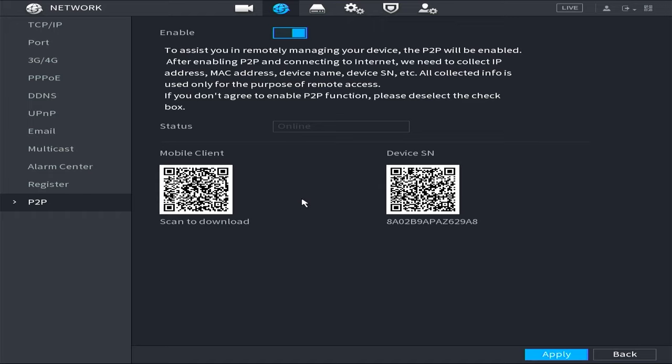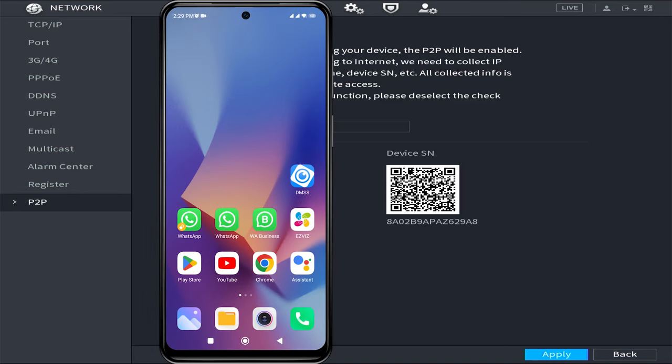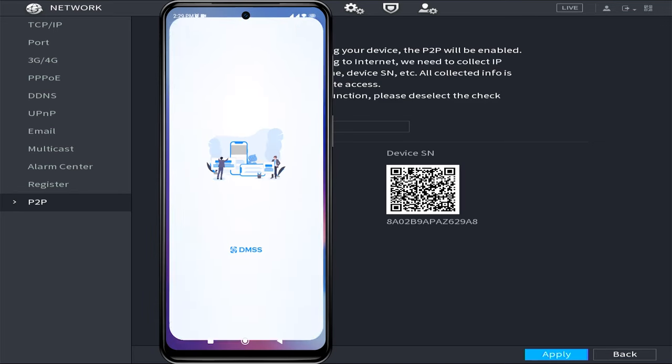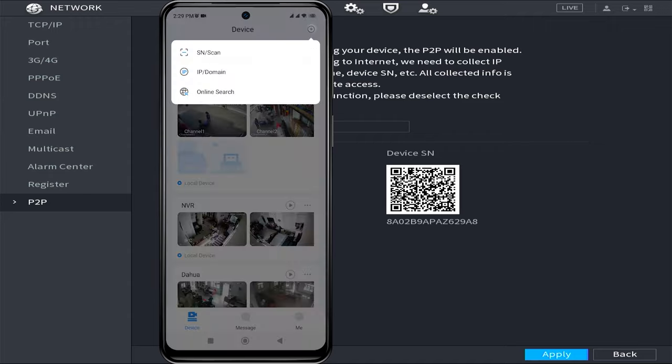Now, let's proceed with the configuration on your mobile phone. First, open the DMSS application. Once it successfully opens, click on the plus sign located in the upper right corner of the screen, then select SN/scan.